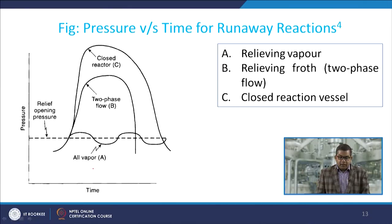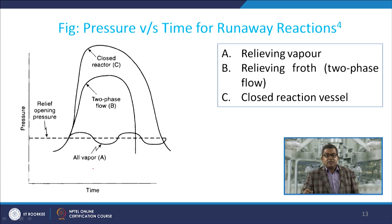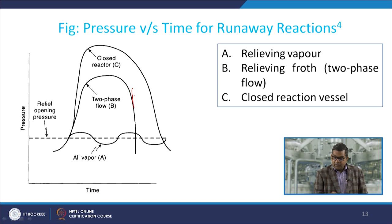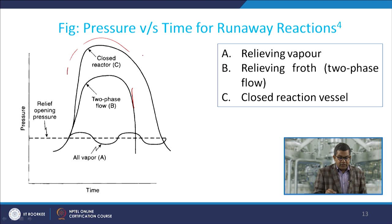In the pressure versus time figure, we have different curves for various aspects: relieving vapour, relieving froth, two-phase flow, and a closed reaction vessel. We will discuss this particular plot in subsequent slides.